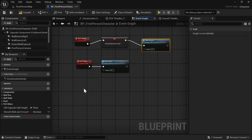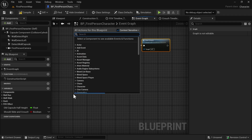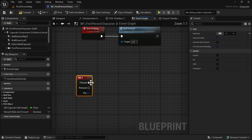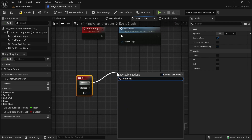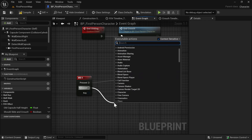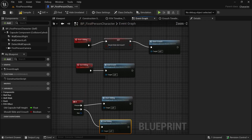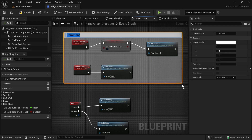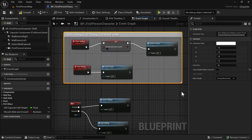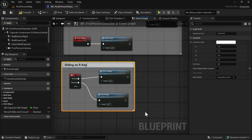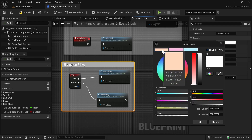I want my character to crouch and slide when I press the R key, so let's look for the keyboard event — Event R. When it is pressed, call Start Sliding; when it is released, call End Sliding. Select it, press C to comment: 'Sliding and End Sliding on R Key'.